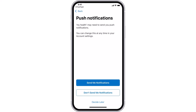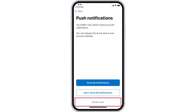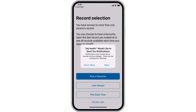You can choose to receive push notifications through My Health. Select Send me notifications if you would like to receive these messages, Don't send me notifications if you prefer not to, or Decide later if you are not sure. If you have chosen to receive notifications, you may receive a pop-up message to allow notifications — select Allow and Continue.